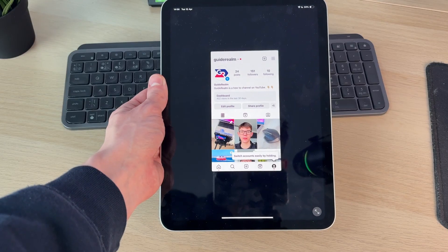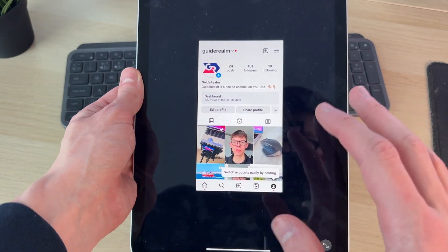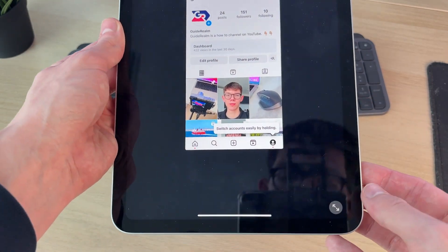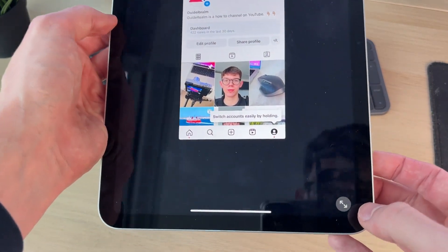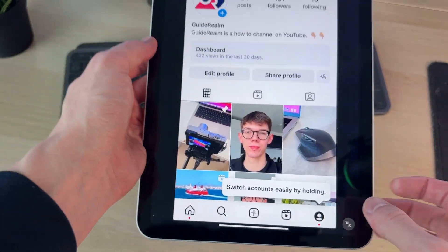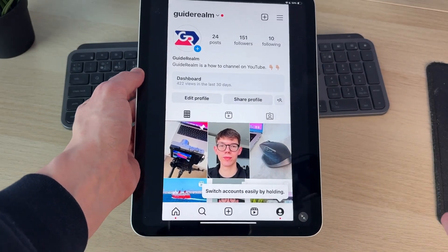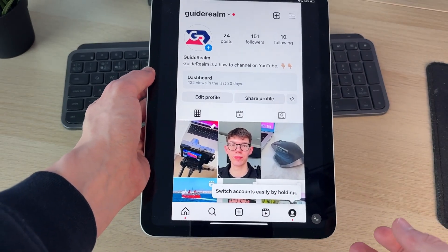Here you can see I'm currently in the Instagram app and it's small. You can press the expand button in the bottom right, but you still have these black bars and it's not fully full screen.